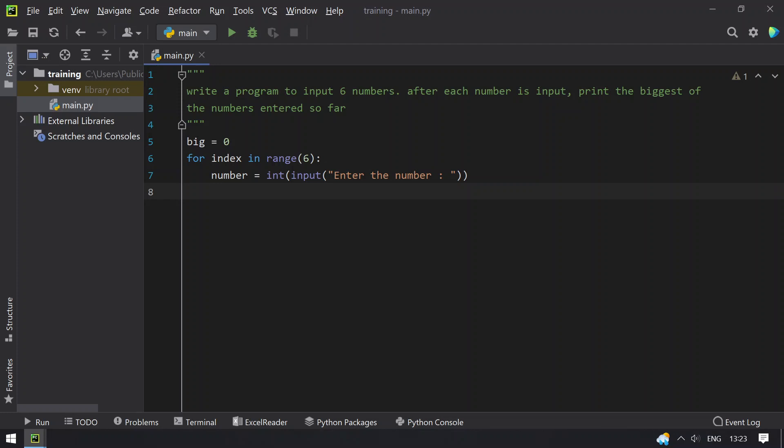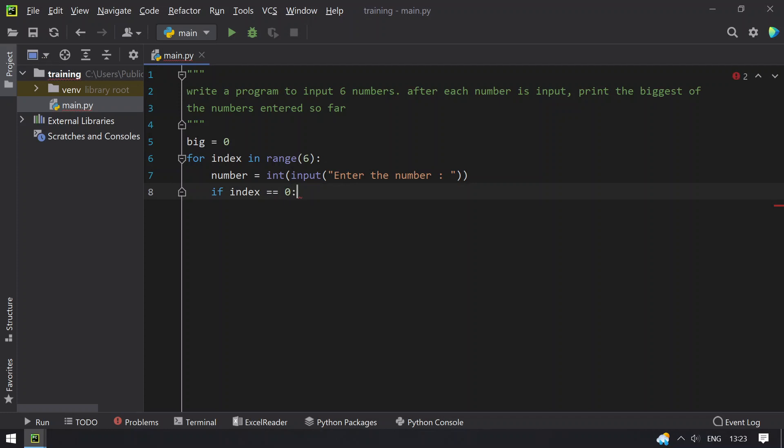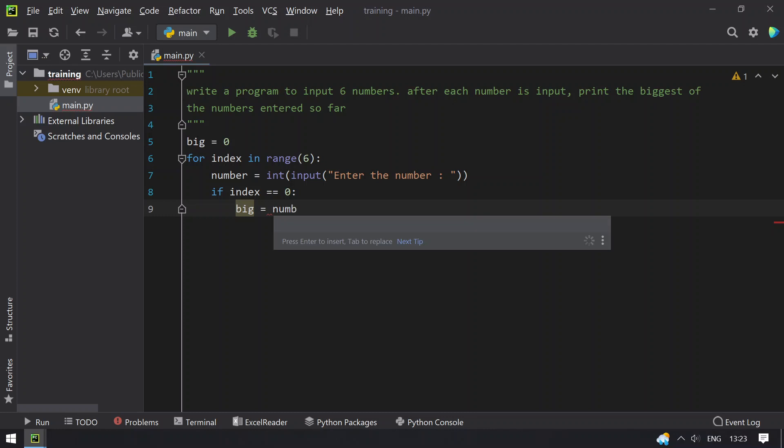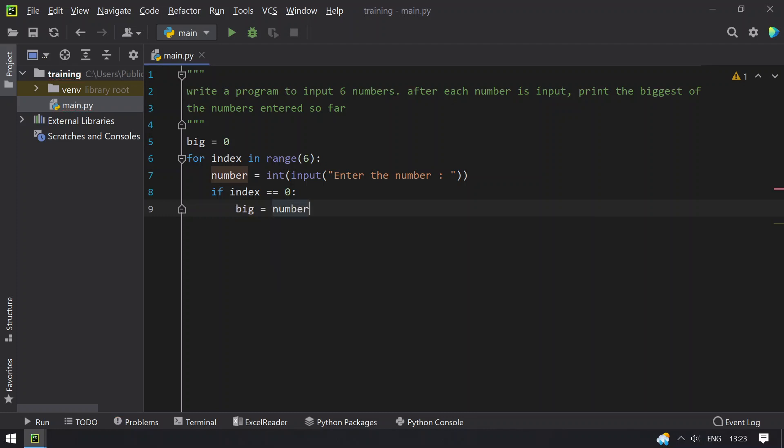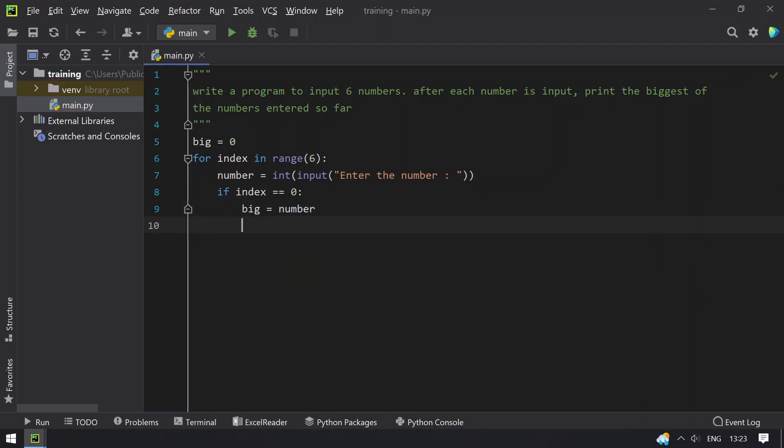we have to check if index is 0. So that is the first scenario, if index equals 0, what you have to do is assign big to number so big becomes the number. Else what you have